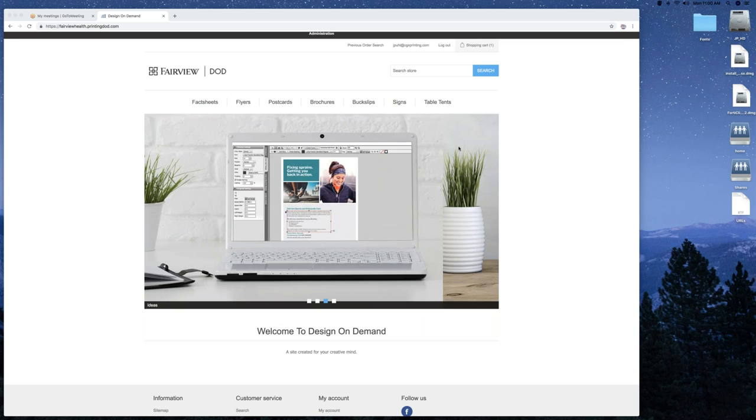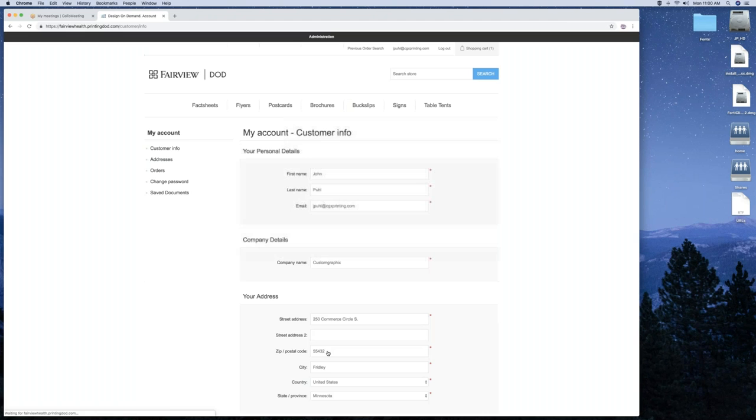At the bottom, you can click on my account, and that shows all your personal information. You can edit it if you need to.